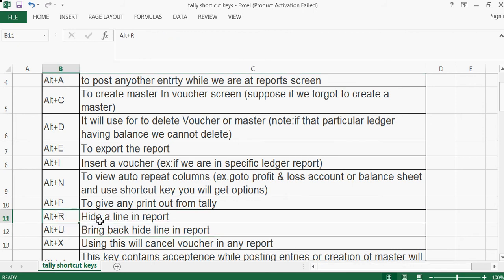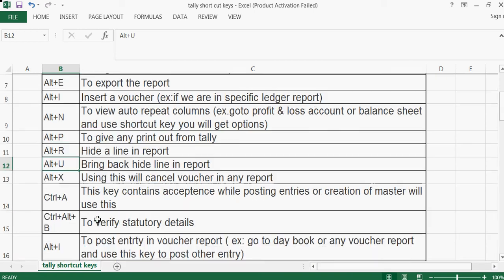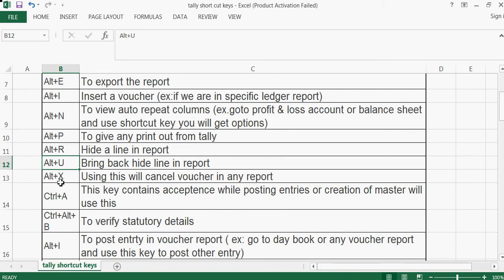If you want to hide a line, use Alt+R. If you want to bring it back and see it again, use Alt+U.